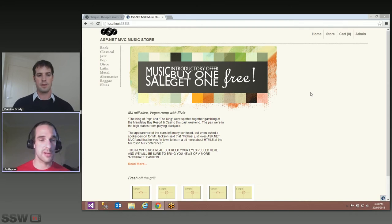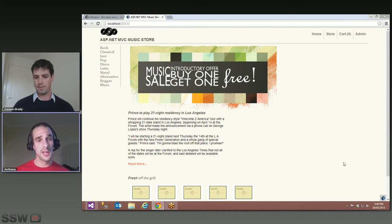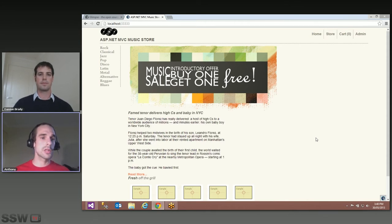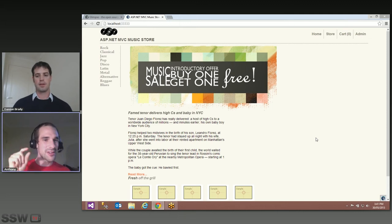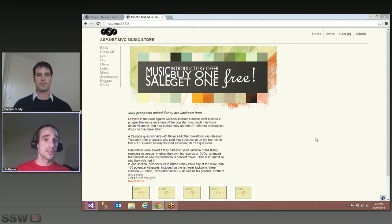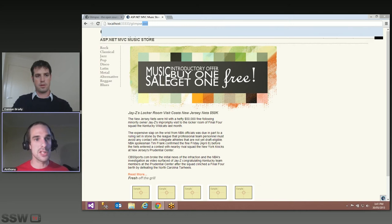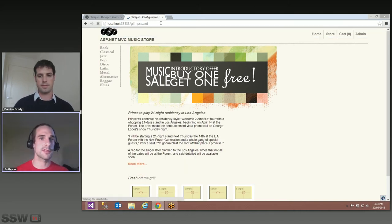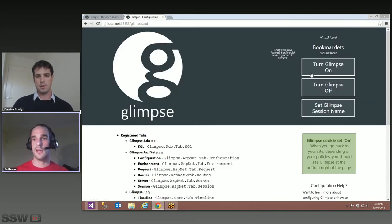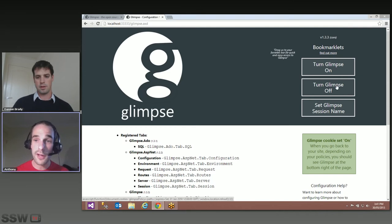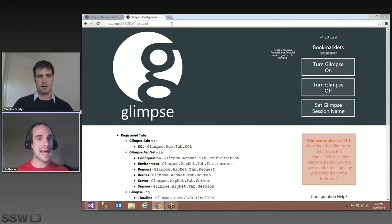It looks like Glimpse is already turned on — you can see it in the bottom right-hand corner. Usually Glimpse isn't turned on out of the box. The way it works is that you decide which requests you'd like Glimpse on for. We don't dictate that Glimpse is on for every request, because there is a small performance overhead to capturing some of this data. To actually turn Glimpse on, you navigate to /Glimpse.axd — this is the configuration page Glimpse provides out of the box.